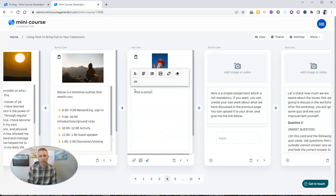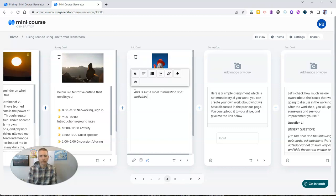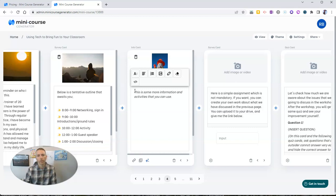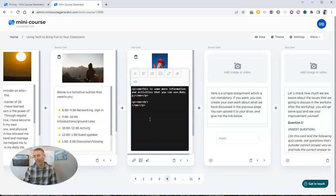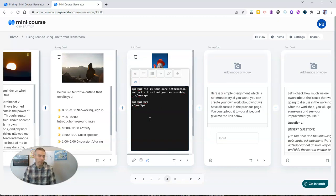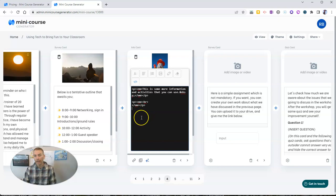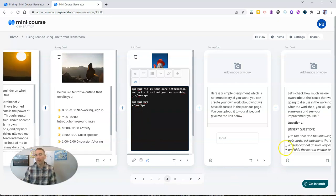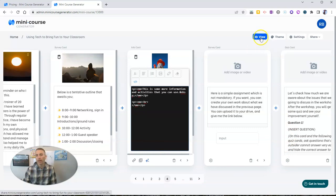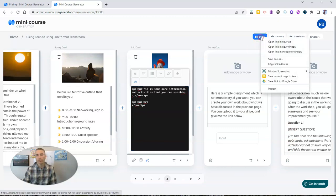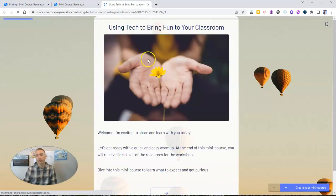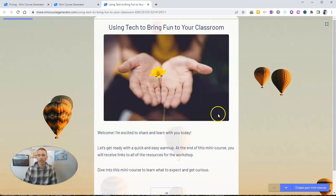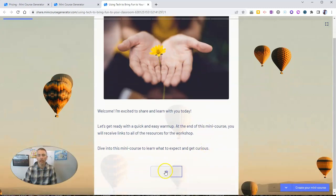This is some more information and activities that you can use. You'll notice here we have the option for code view. So if I want to embed something like a little video or perhaps a Google form or a Microsoft form, I can embed that right in there. Now, anytime when I'm ready to preview it, I just click on this view tab here. We'll see, there's our view tab.